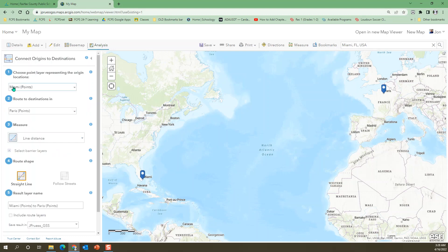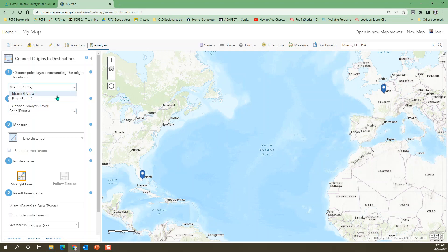So notice that Miami and Paris are already in here because those are the two points. And I put it says Miami and then we're going to go to Paris. But you can change that. You could make it, you know, Paris to Miami and it flips it.